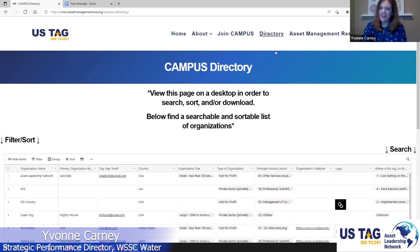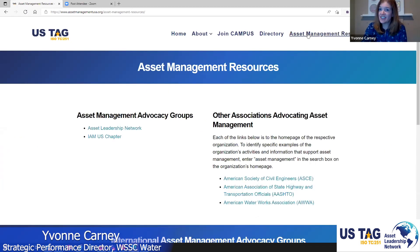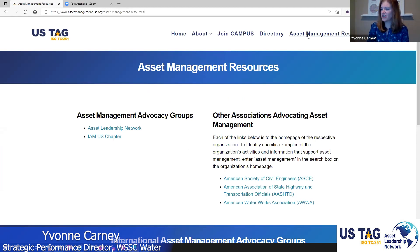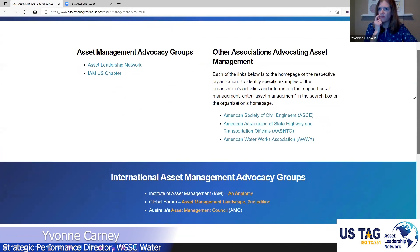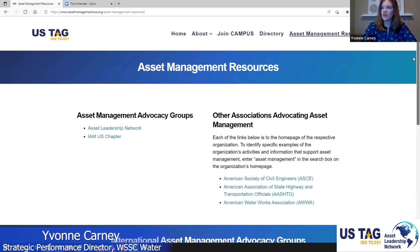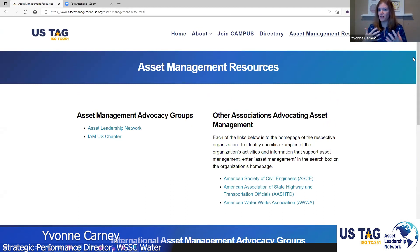We hope this directory will grow to a very long list of organizations and individuals participating. And then here on the industry resources page — this is still the beginning of this page — we have listed asset management advocacy groups and other associations advocating for asset management: ASE, AASHTO, American Water Works Association, and other resources as well. This is a starting place, and with feedback from all of you, we hope to add more content as the website matures.